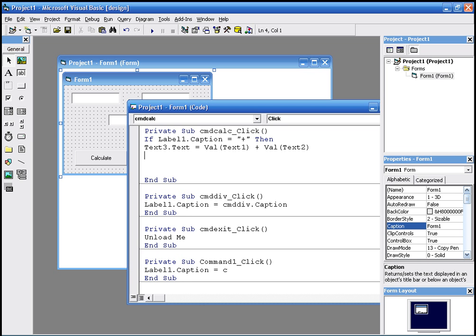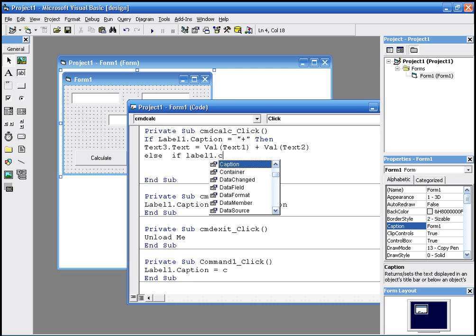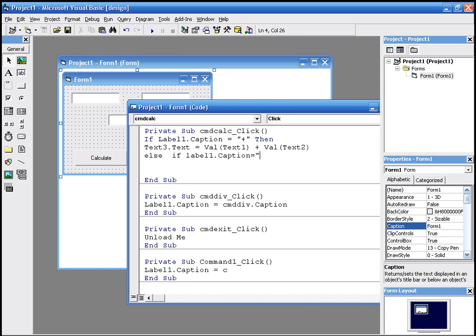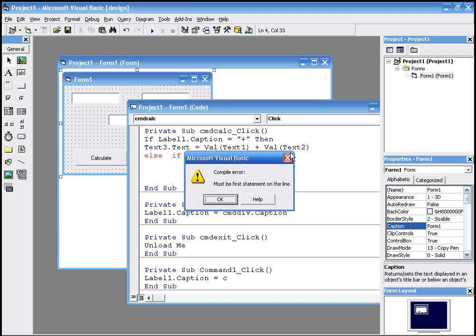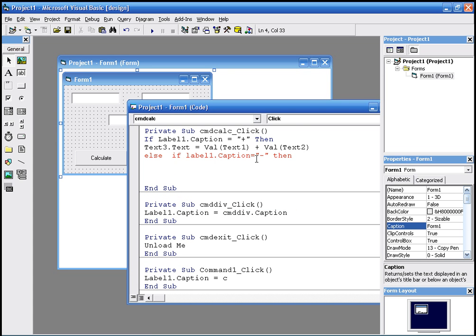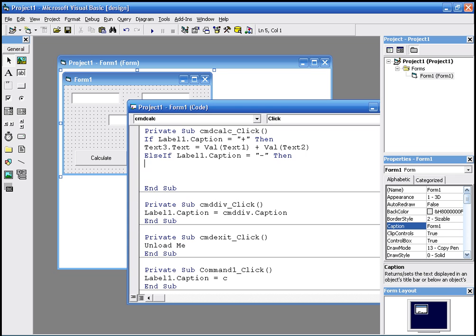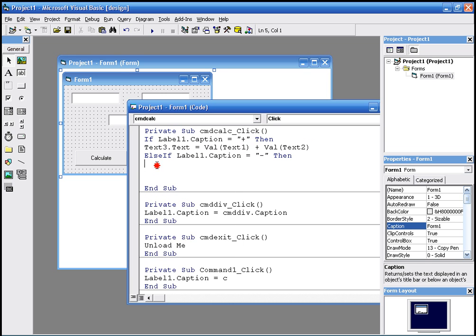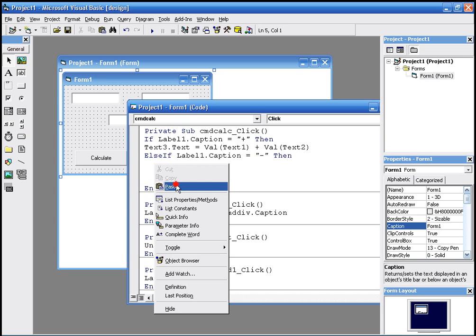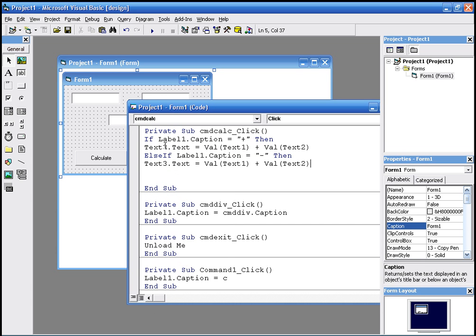We're gonna say else if label one dot caption equals, what was the other one? What was the mistake? Else if. There is no space between else and if. Then, same thing. We just copy and paste the statement above, and we change the sign from plus to minus.